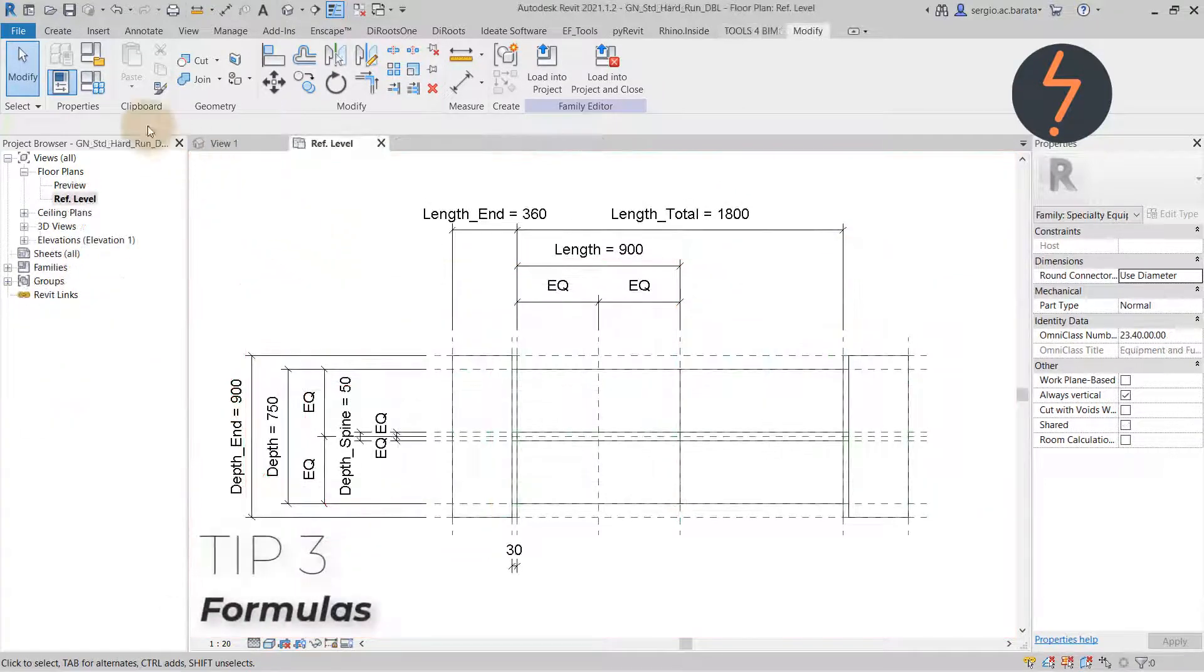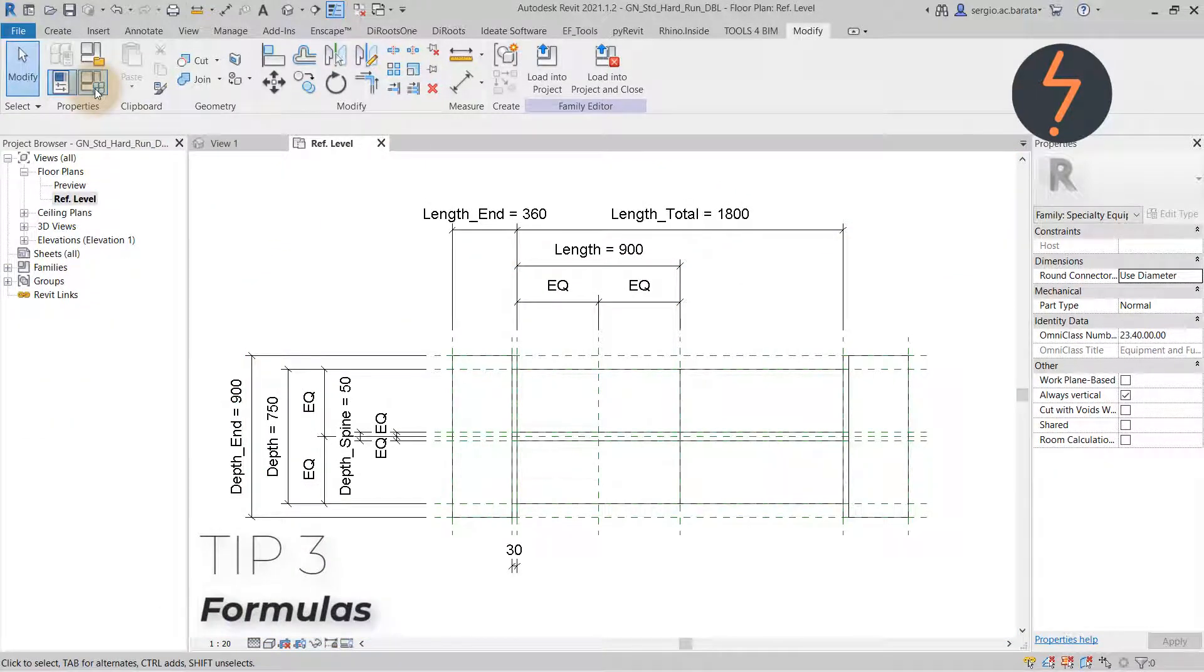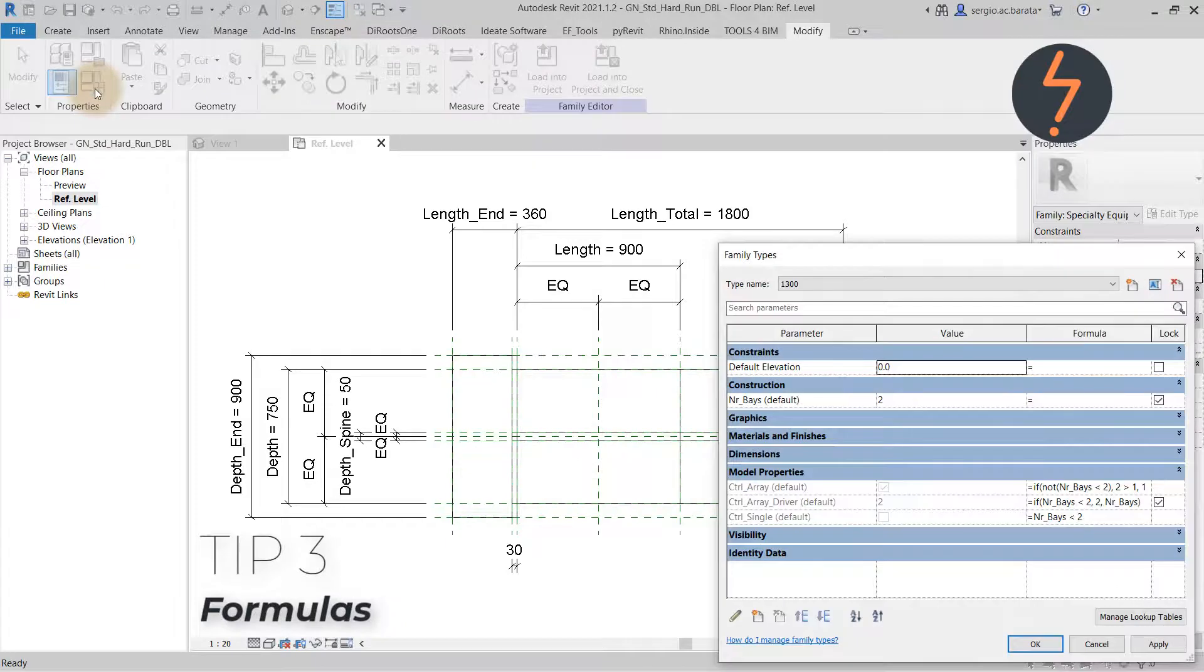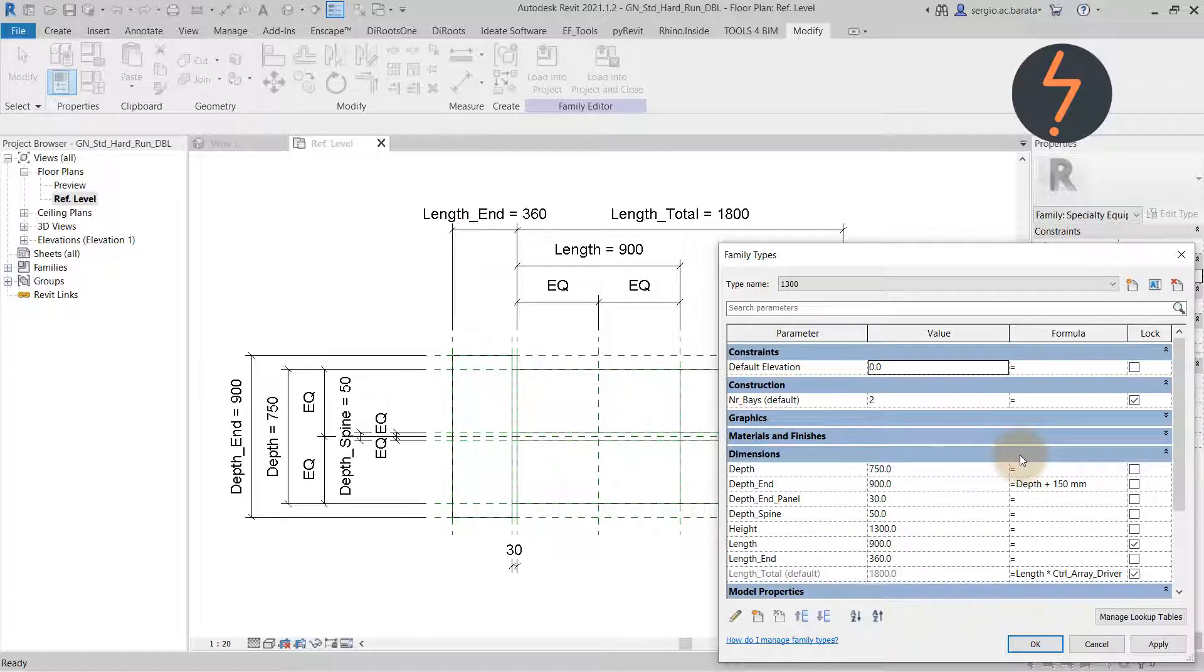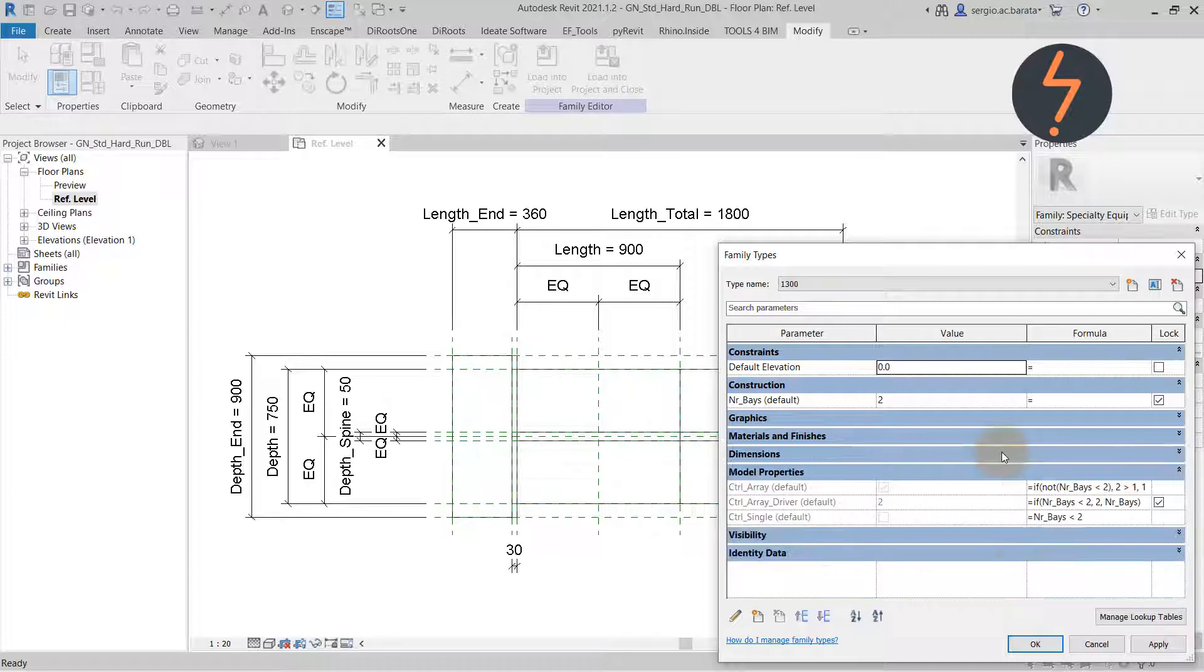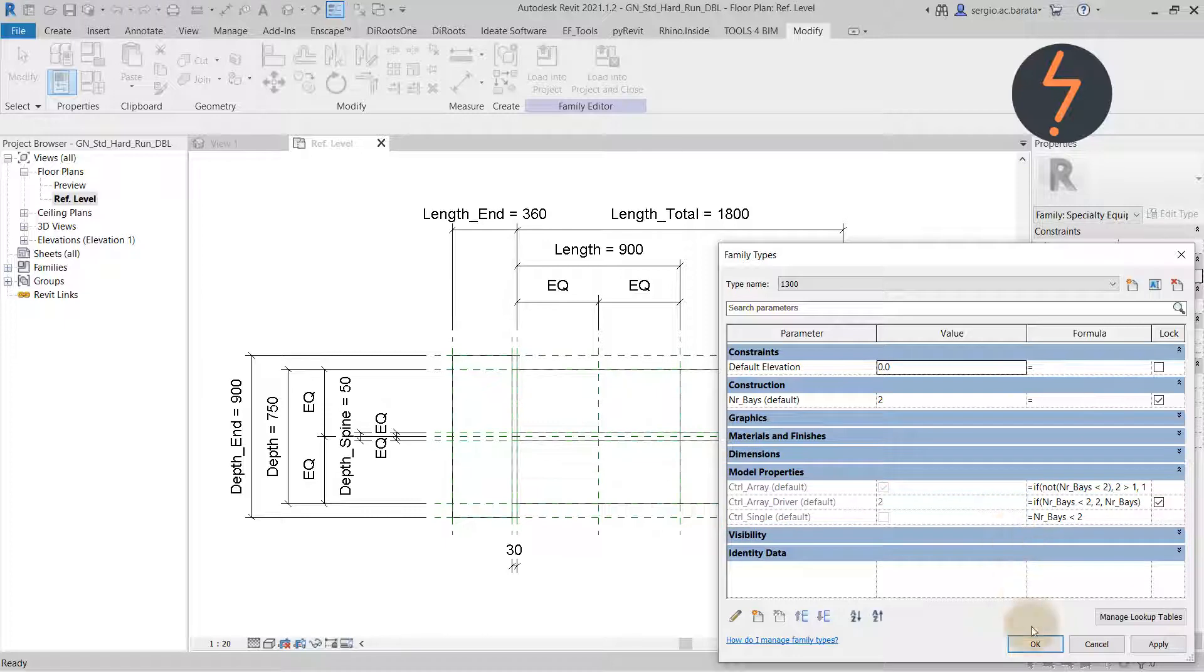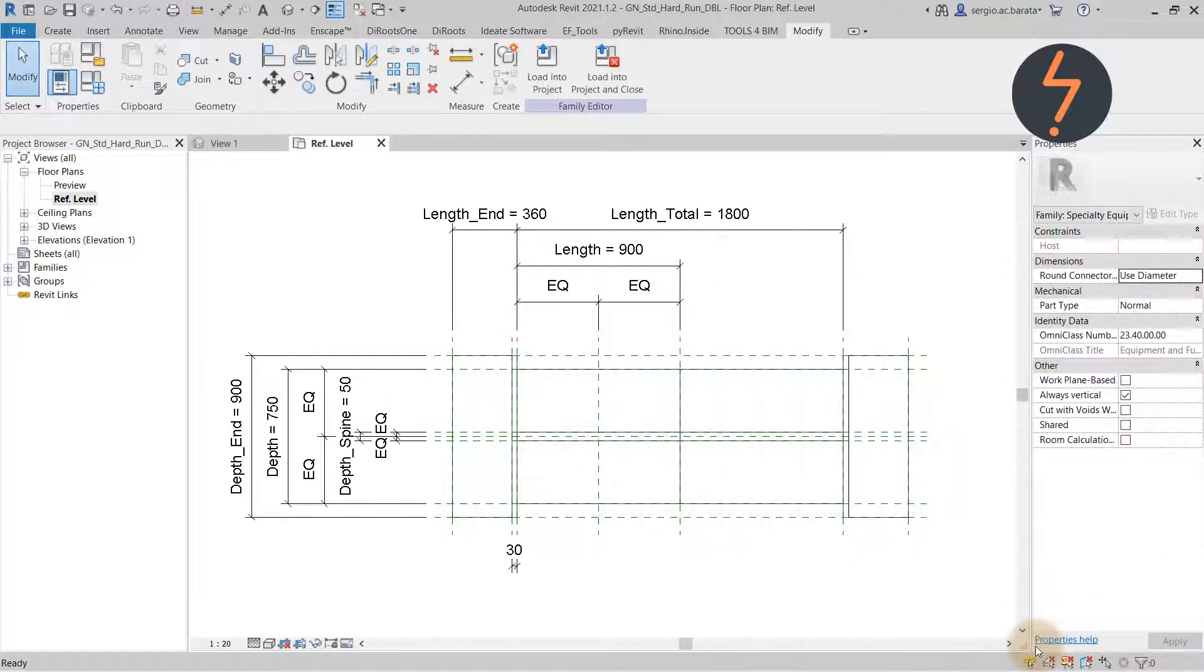Formulas. These are rules that define how the family flexes. Formulas are used in dimensions and parameters to drive and control the content. One very typical example of this is by using conditional statements. That is to define actions in a family that depend on the state of other parameters.